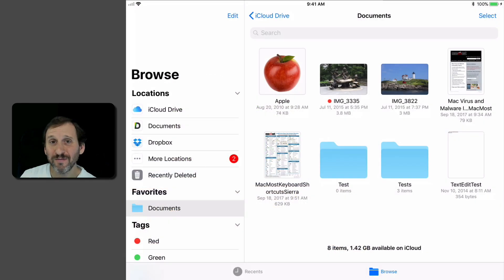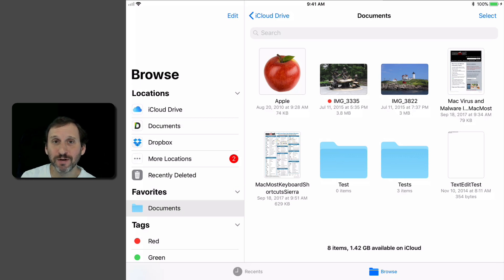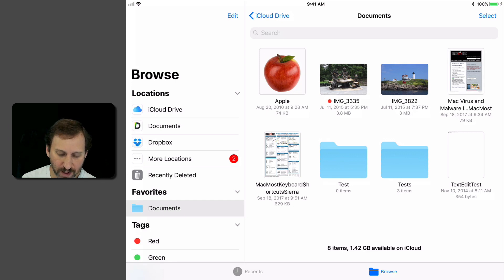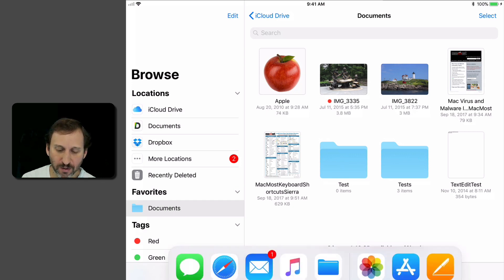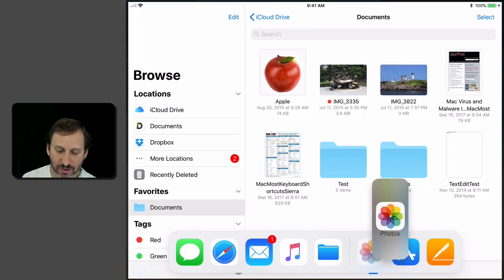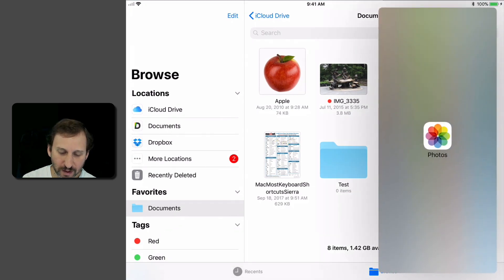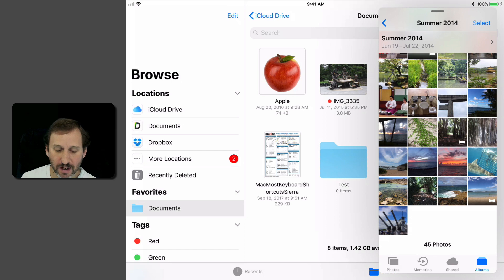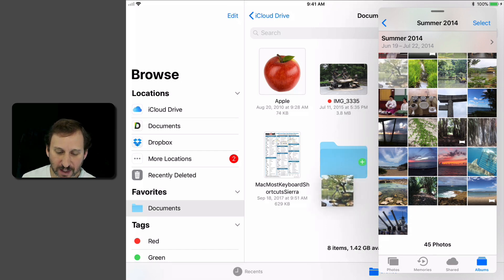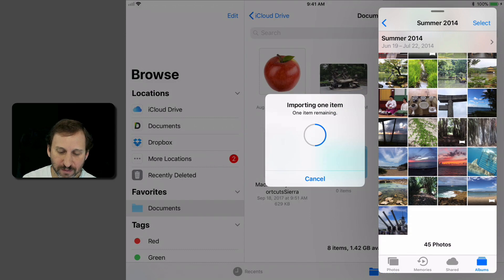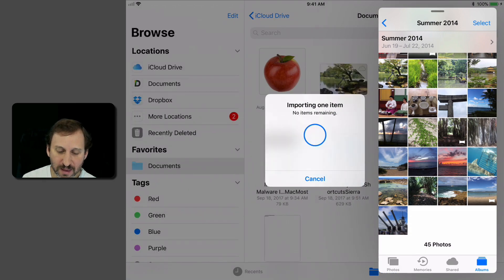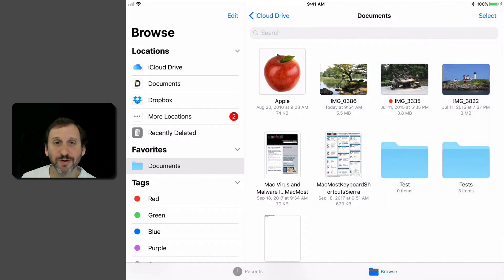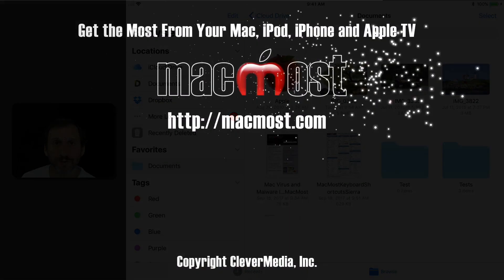You can even use this as a way to export photos. So here I am in the Files app and I'm going to bring up Photos in a window here and I can drag and drop from Photos into Files and it basically acts as an export. Now I have that photo there in my iCloud Drive Documents folder.